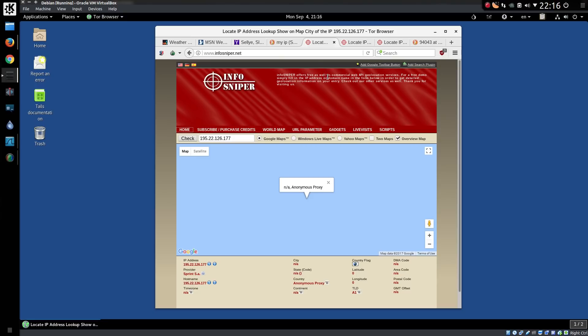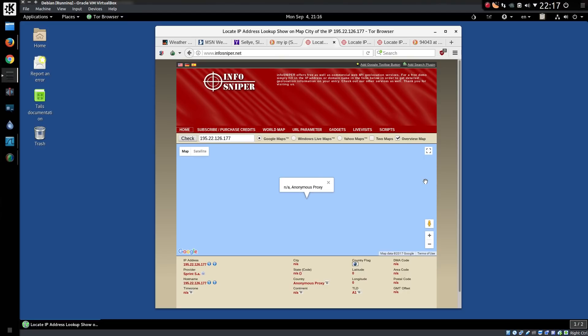And we can see some of the geographic information from InfoSniper. This is using the data from the aforementioned internet authorities. So my IP address at the moment is anonymous proxy. This is a Tor exit node and it doesn't appear on the map anywhere.